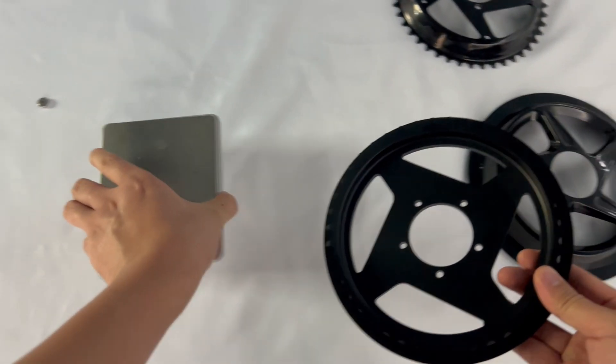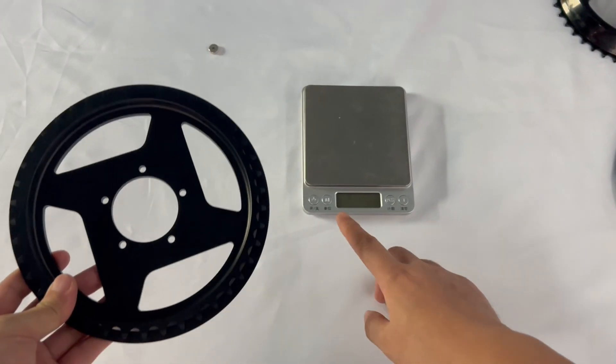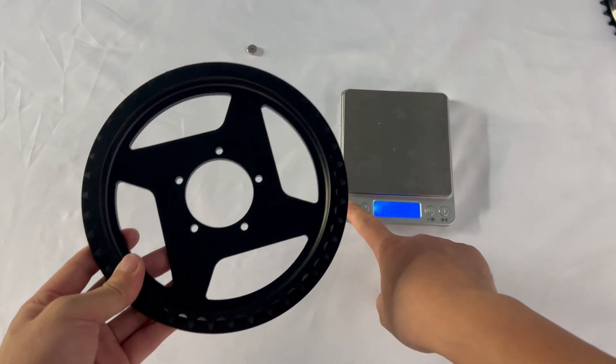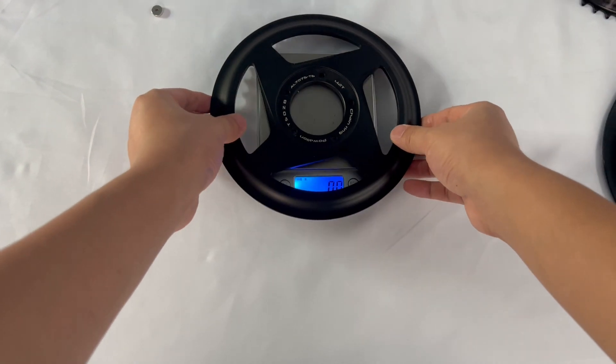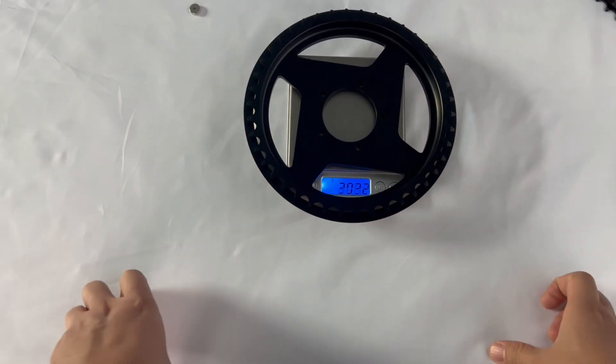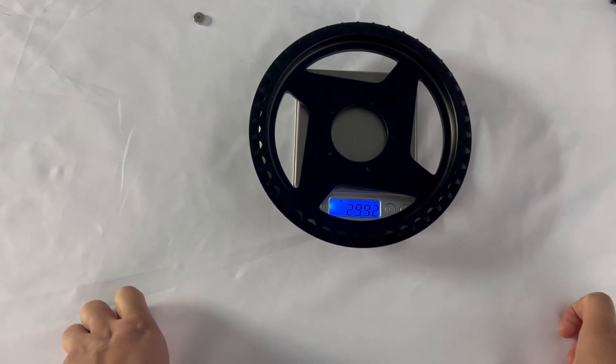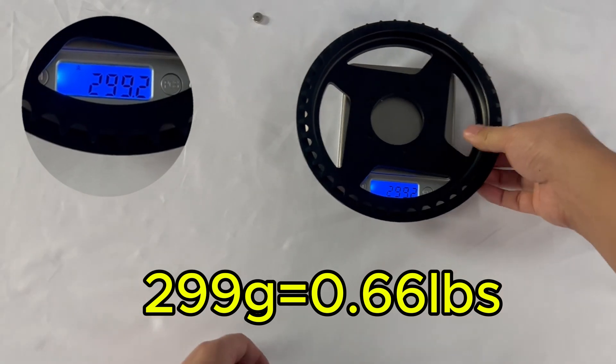Alright, now let's check out the weight difference. First, let's weigh the 42T chainring. I'm using a kilogram scale here, and it reads 299 grams.